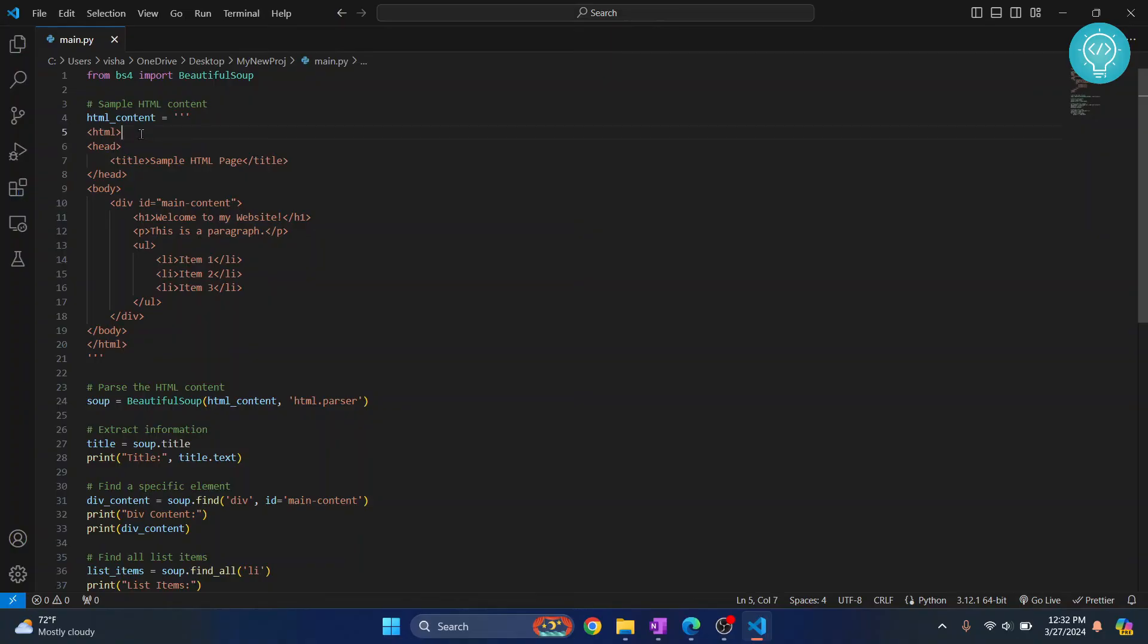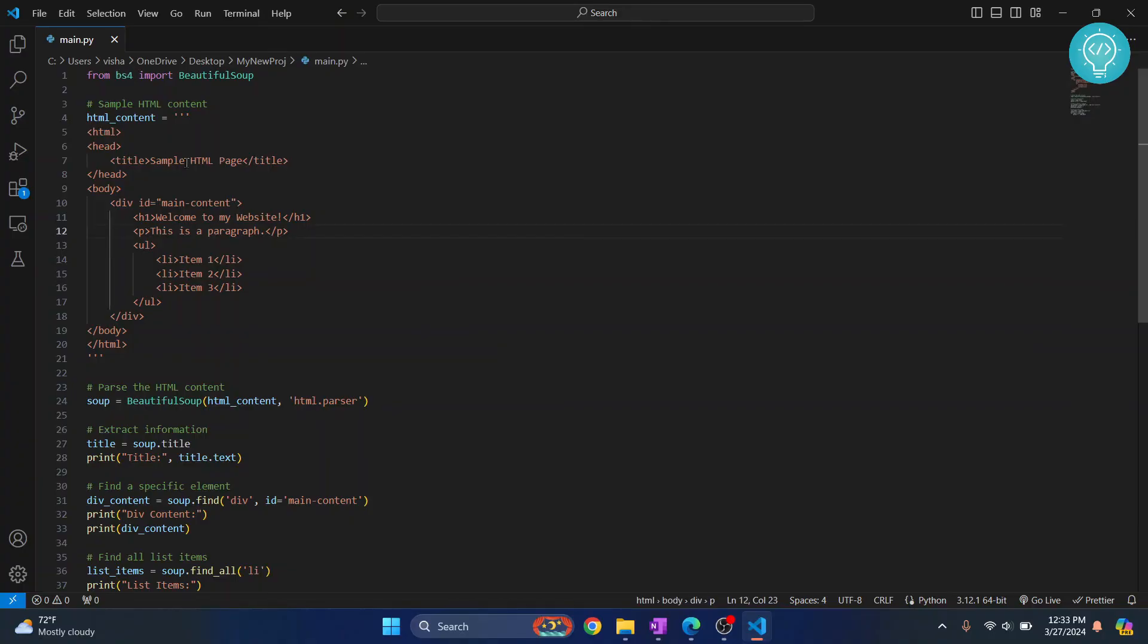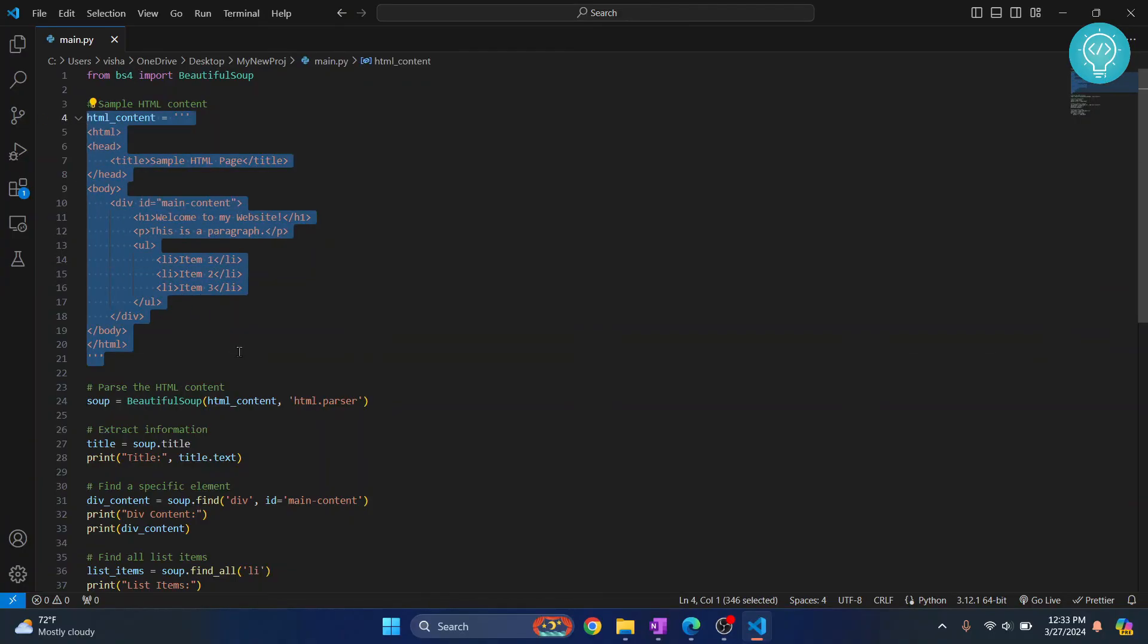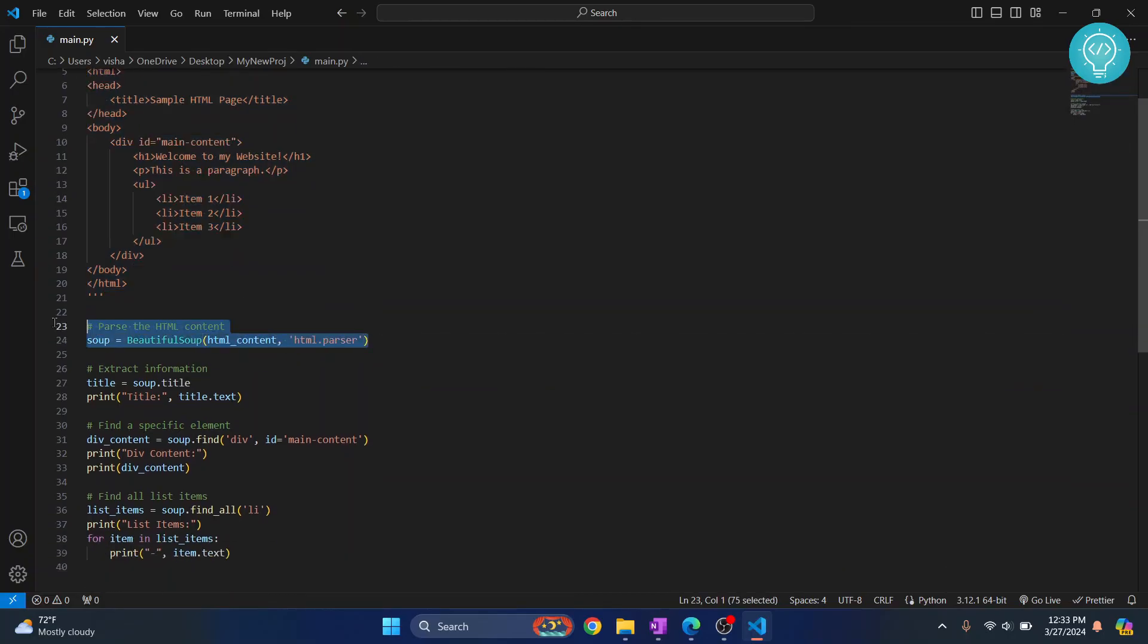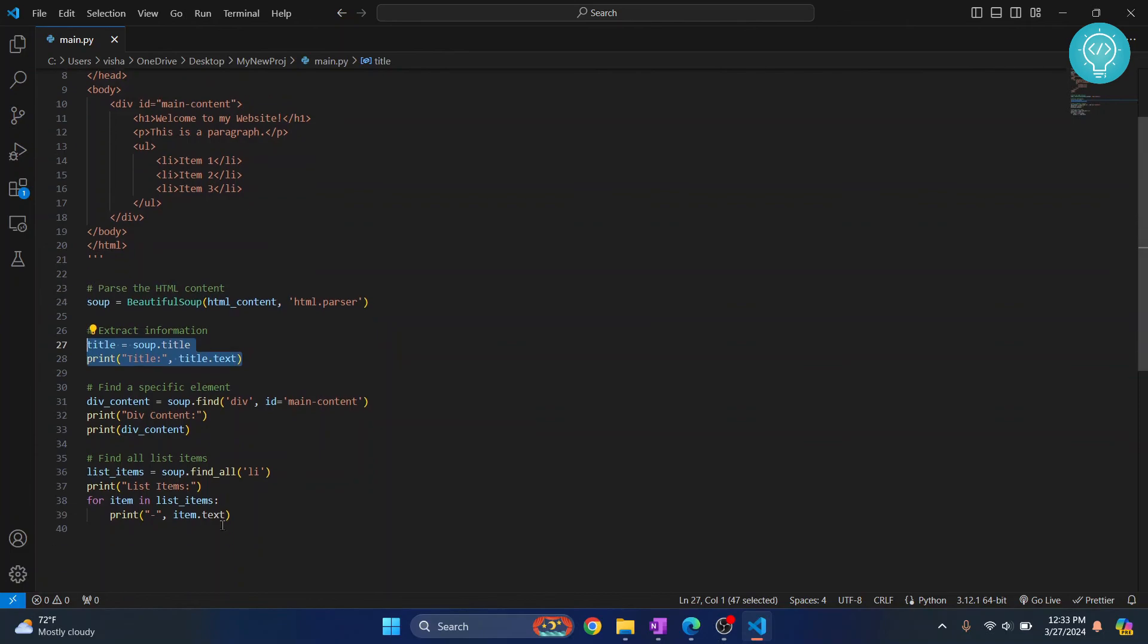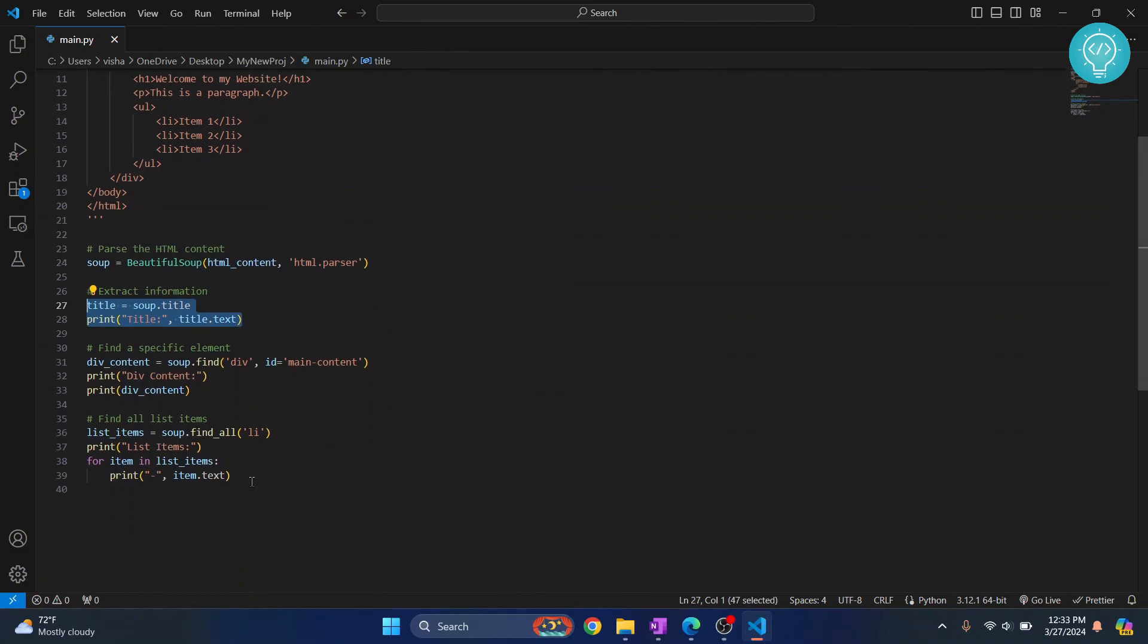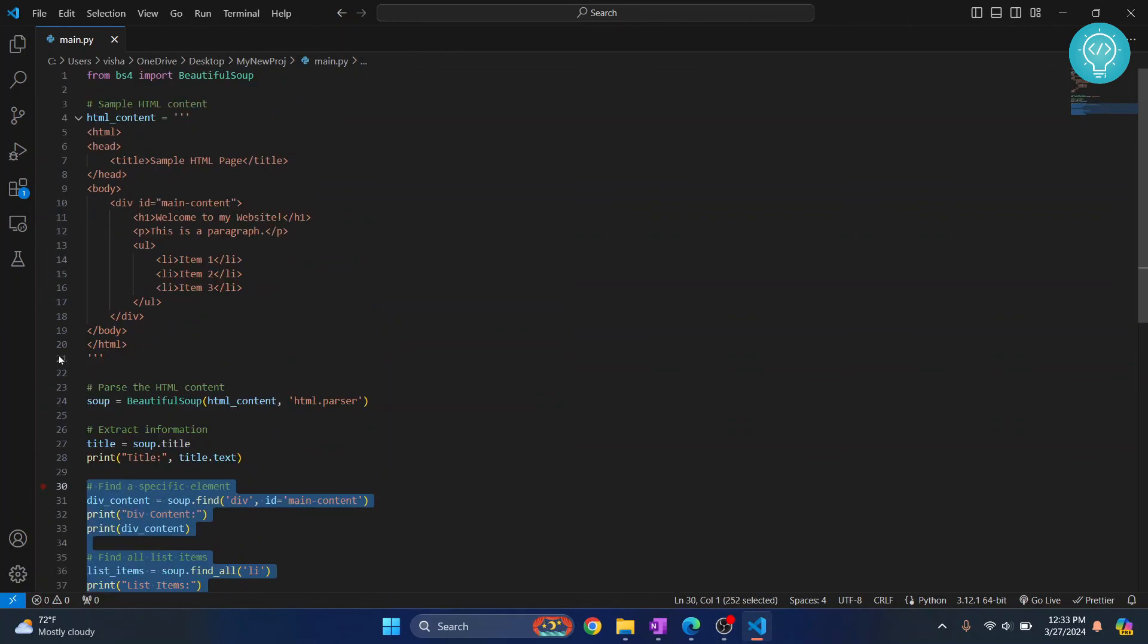So I've written the sample code and here we are importing BeautifulSoup4 from our BS4 package. We are just writing some code here and we have some sample HTML and we are parsing the content, extracting the title and stuff, and then we are just printing it. So let's run this here.